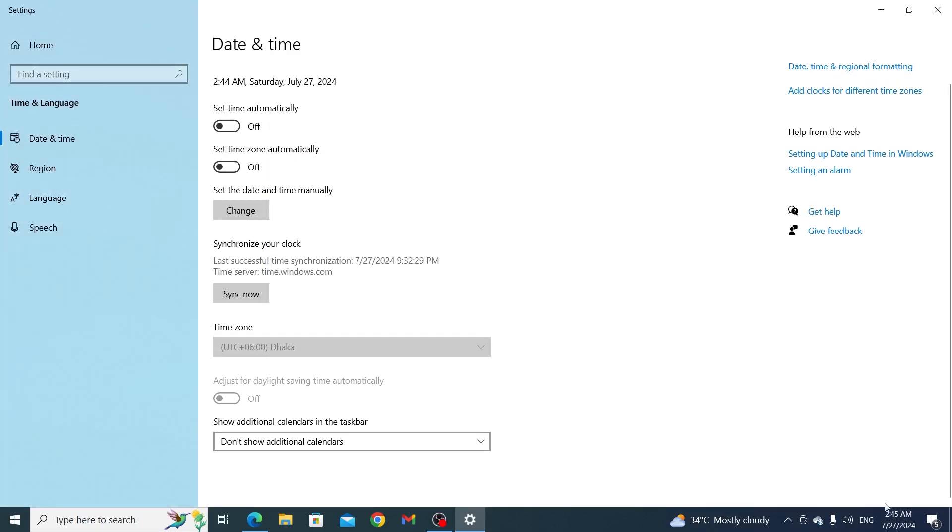And there you go, the time has been changed. That's how to change time on Windows 10 laptop or desktop computer.